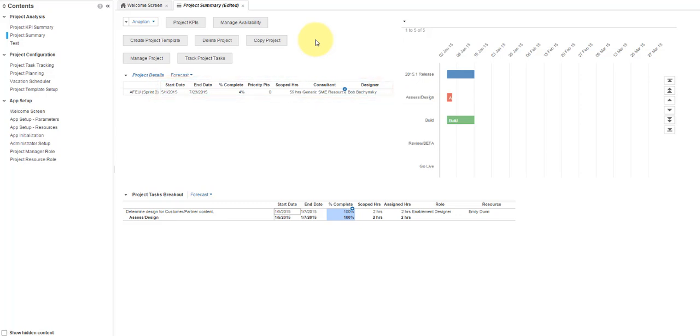Now imagine we want to flip the columns and rows for a different view. Doing this is simple. Go to the Element drop-down menu. Select View, Pivot.